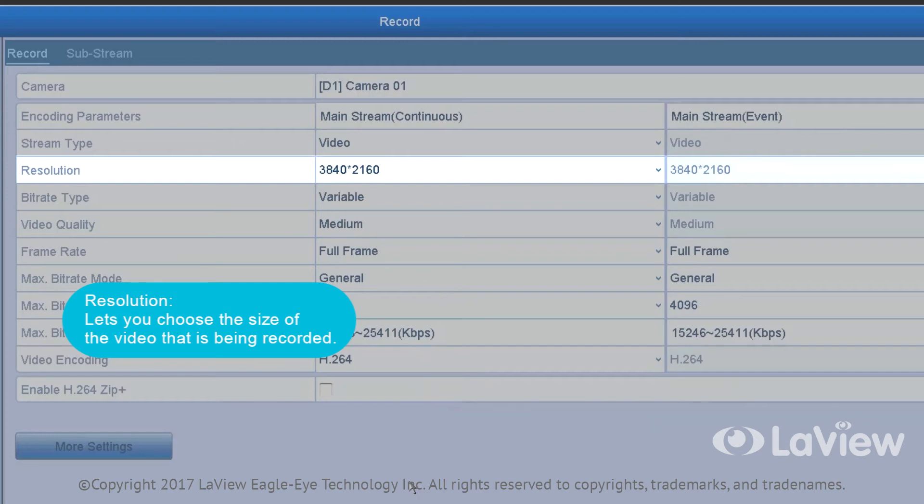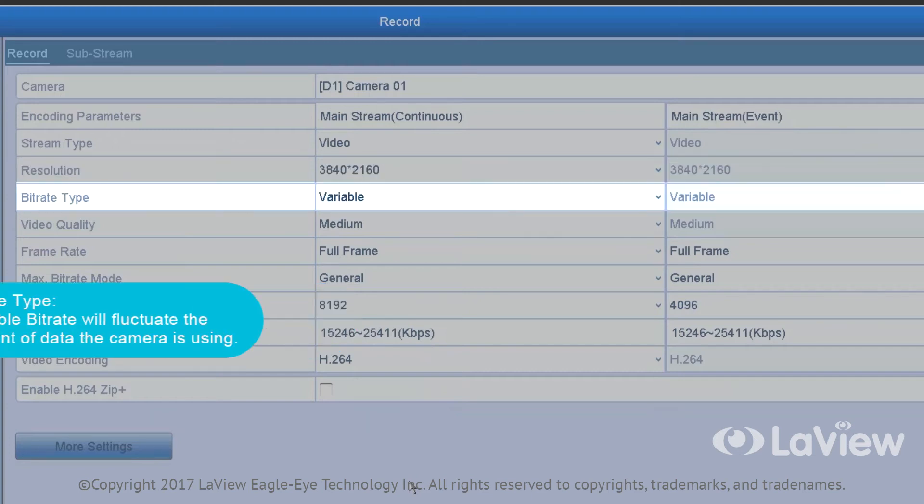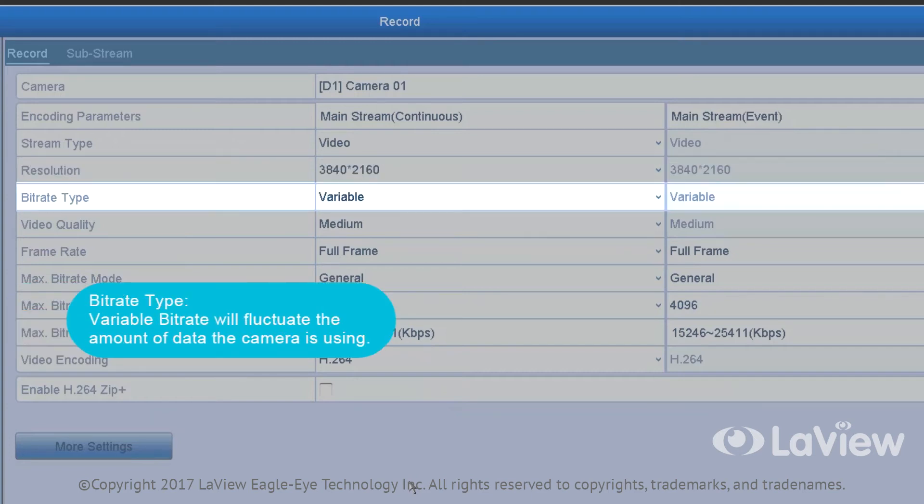Resolution lets you choose the size of the video that is being recorded. Bit rate type: Variable bit rate will fluctuate the amount of data the camera is using.